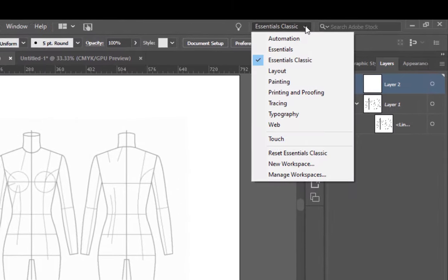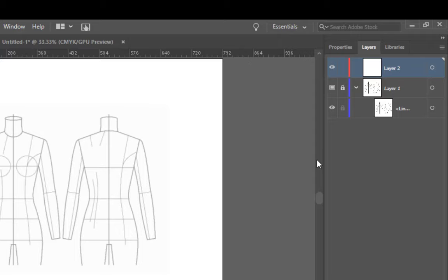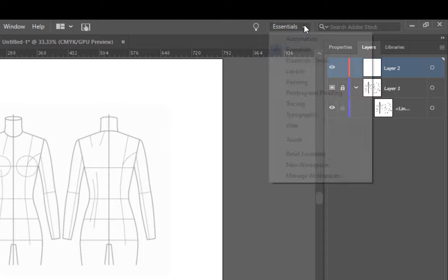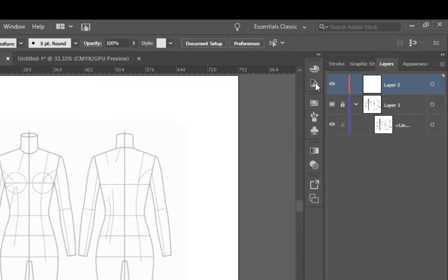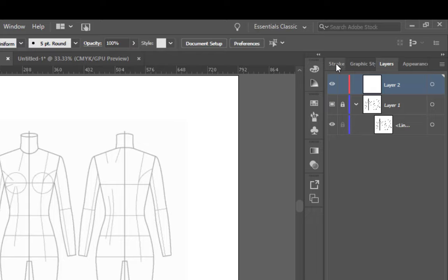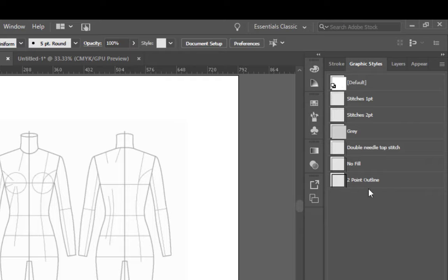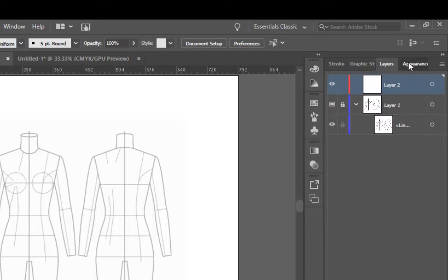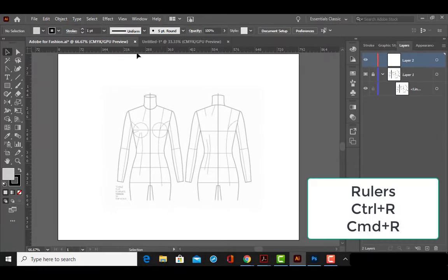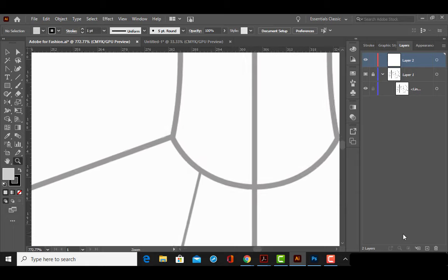I do not like working in the original Essentials that comes in the newest version of Illustrator right now — it doesn't give me access to the things I use the most. So I prefer to drop down and use Essentials Classic, which gives me a lot more of what we use, like brushes, symbols, and graphic styles. I've also only added the large tabs I'm going to be using: the Stroke panel, Graphic Styles panel, Layers, and the Appearance panel. I've turned on my rulers with Control or Command R, and now I'm going to zoom in super close so we can drag out a guideline.